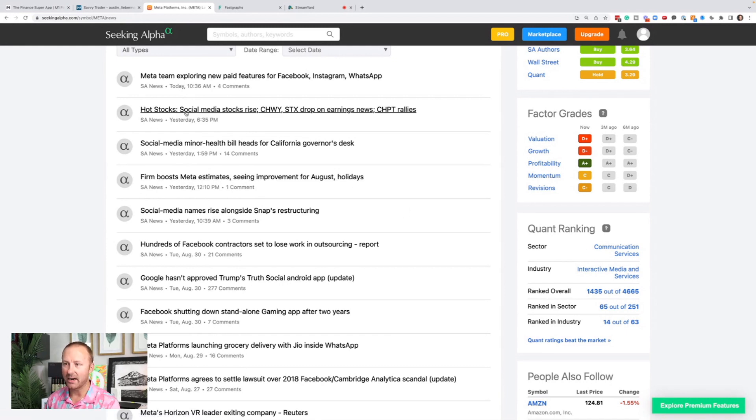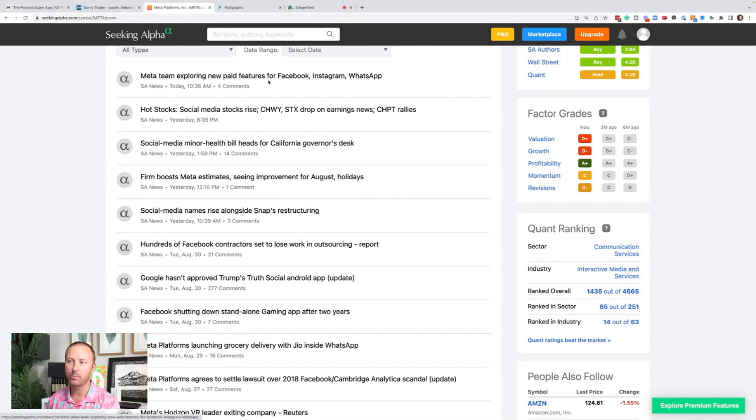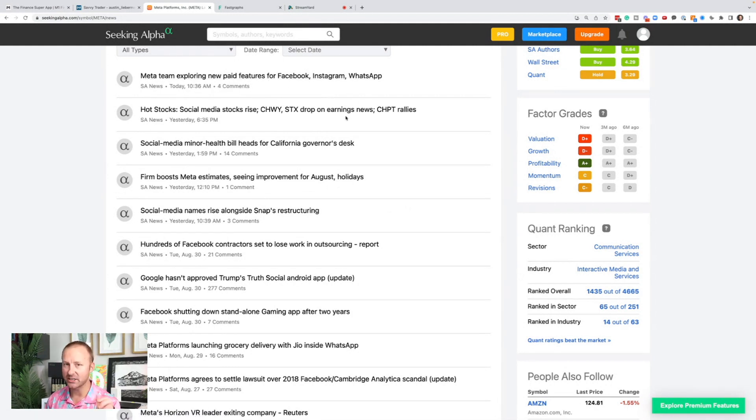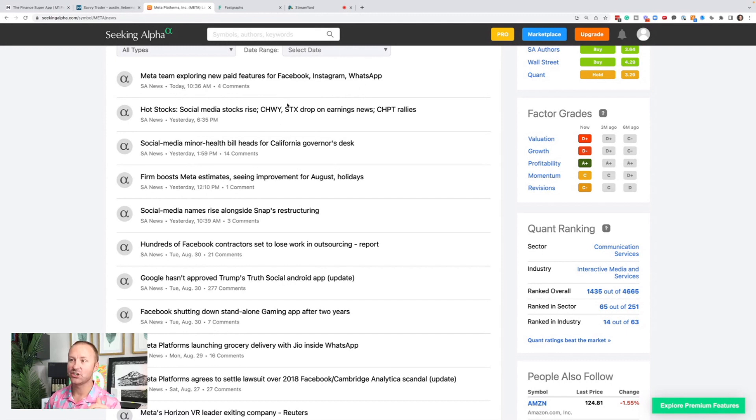Hot stocks, media stocks rise. Meta team exploring new paid features for Facebook, Instagram, and WhatsApp. I don't pay attention to every single news article, but there's a change in sentiment in these news articles.